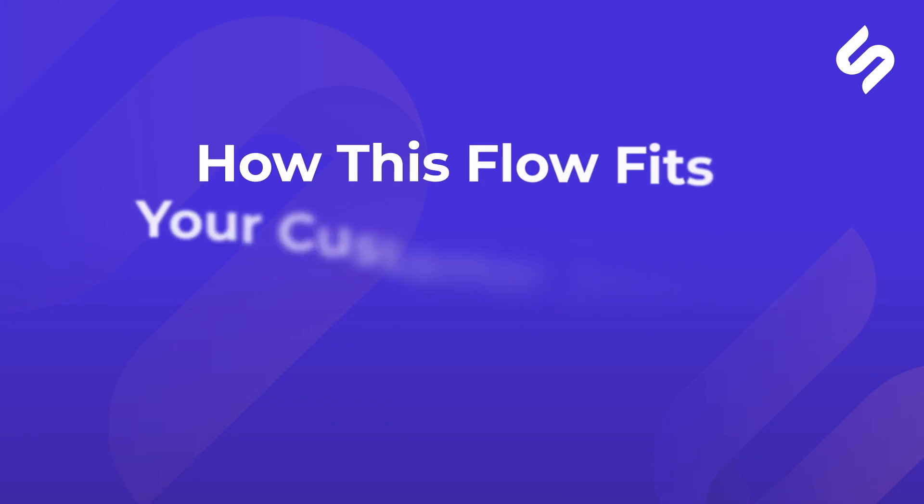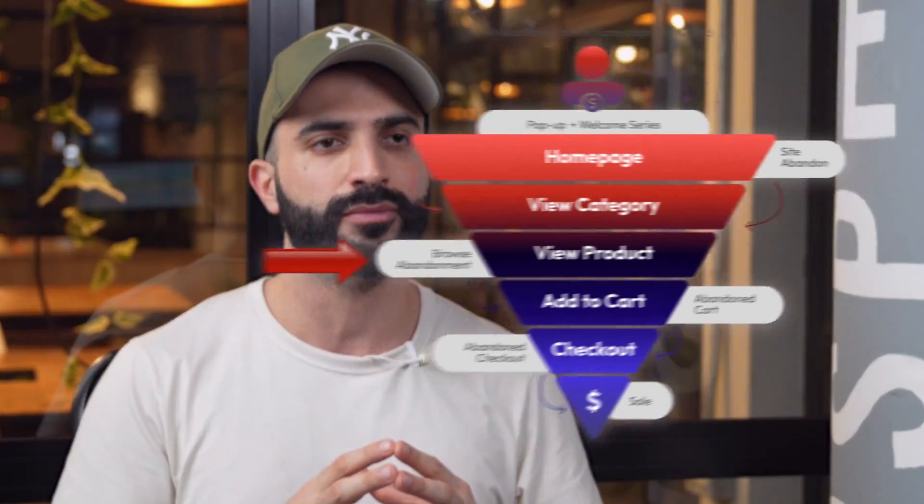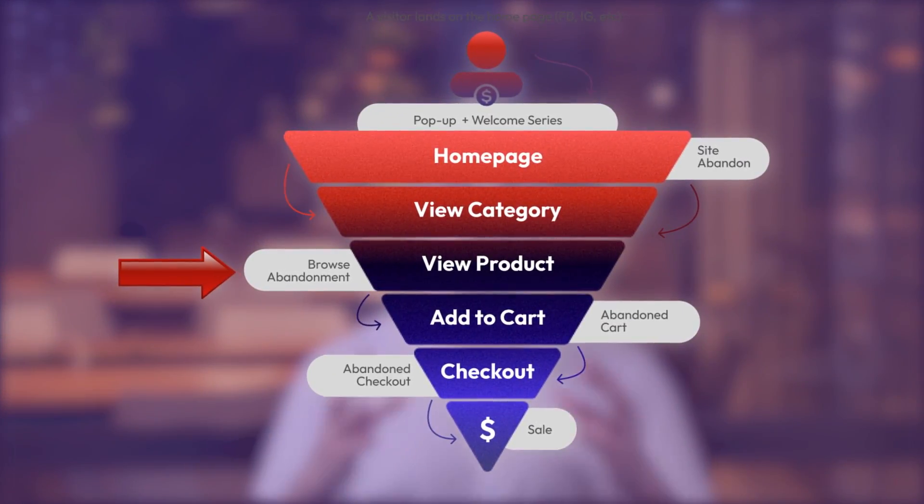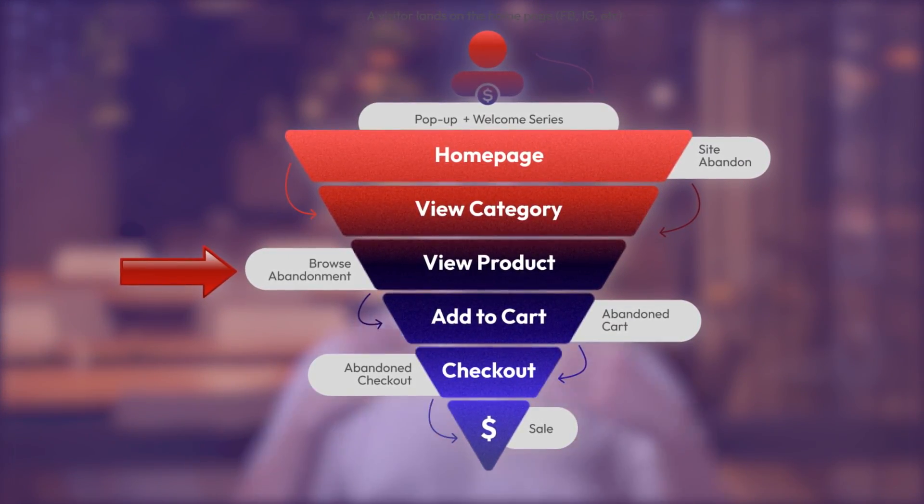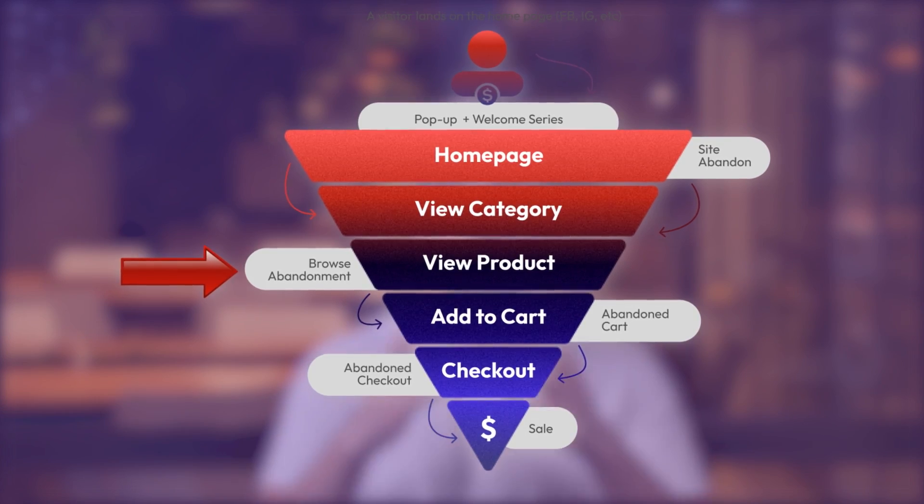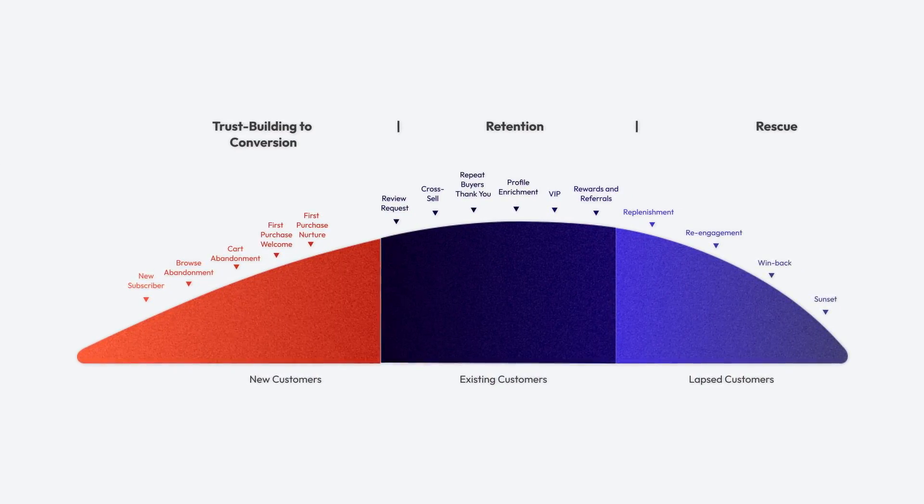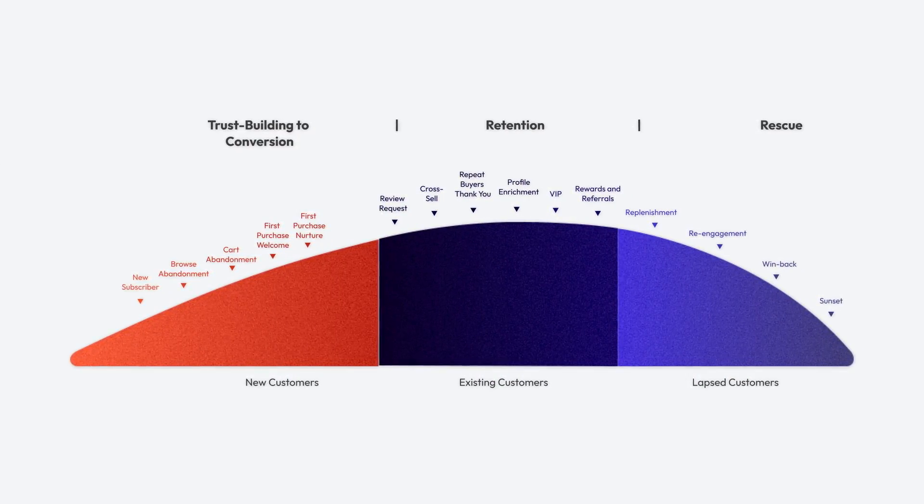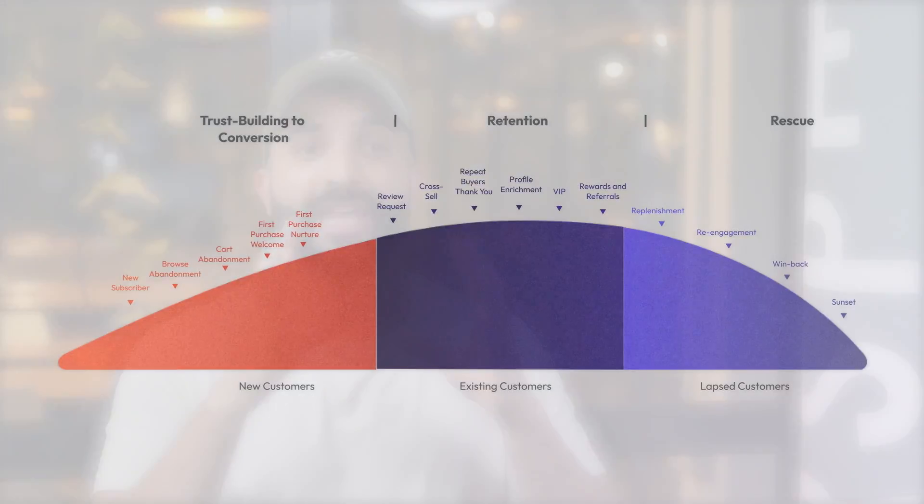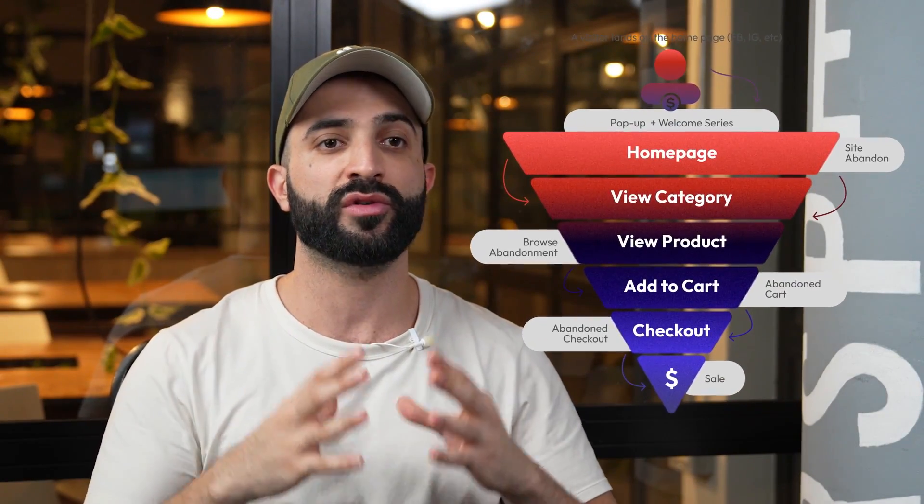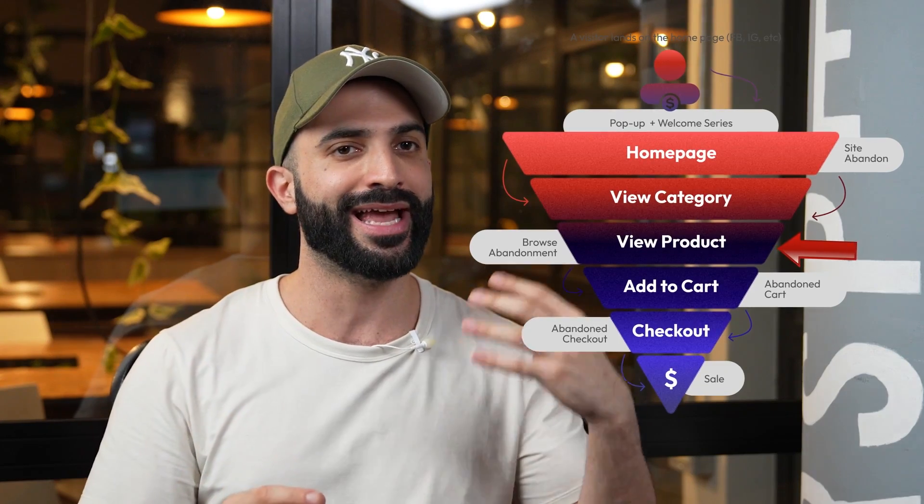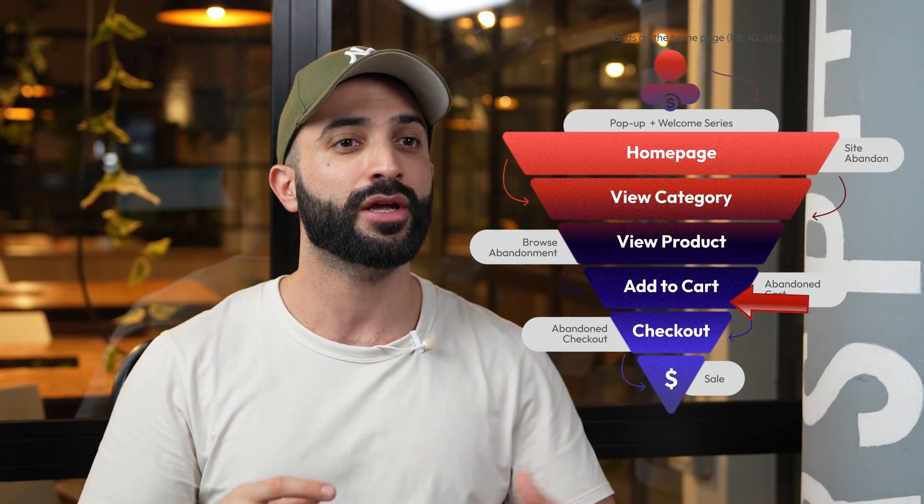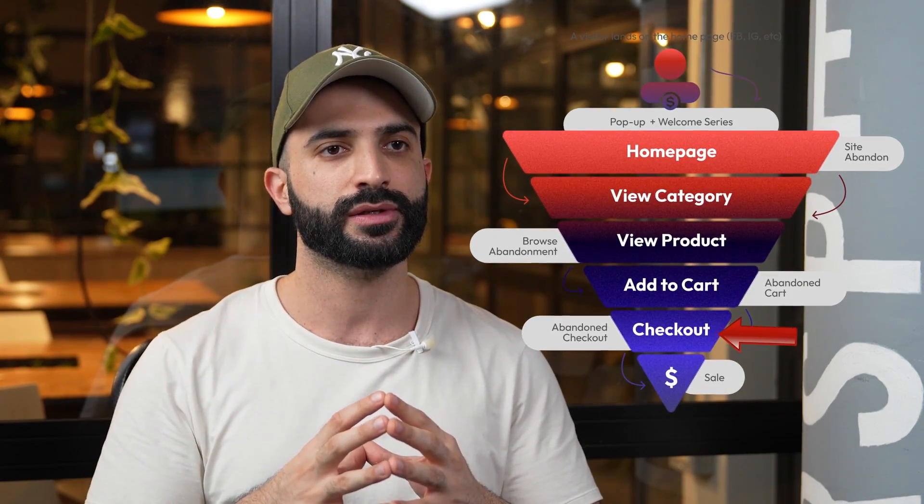How does the browse abandonment flow fit in your customer journey? As always, let's start by understanding which part of your e-commerce store funnel fits the browse abandonment flow. As you can see, it's one of the very first touch points after signing up on your pop-up, and it's a crucial part in your trust-building process that specifically targets your new subscribers. It also works for your repeat customers who have viewed a product, but did not proceed to add to their cart or start the checkout process.